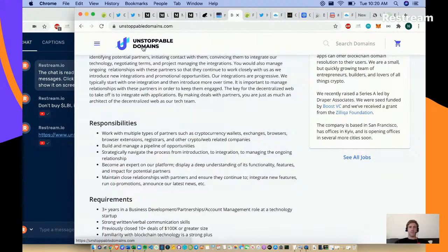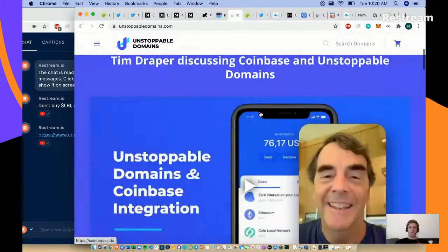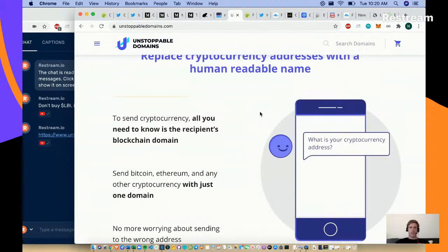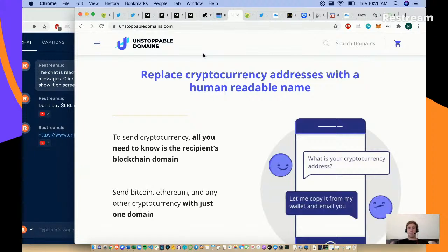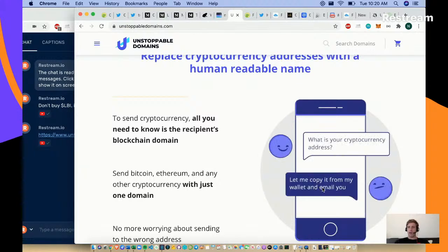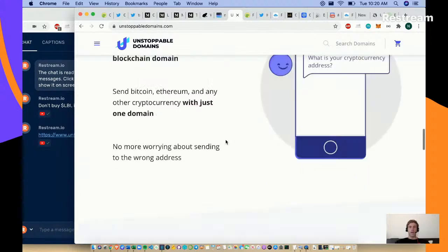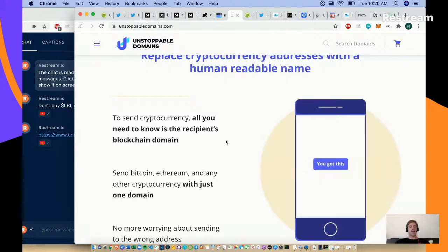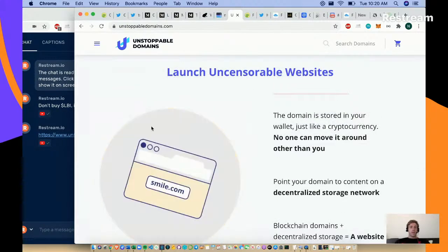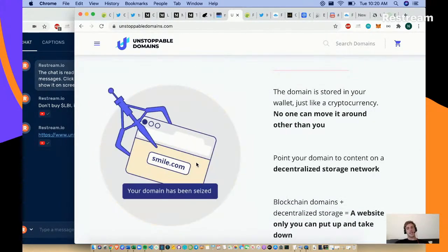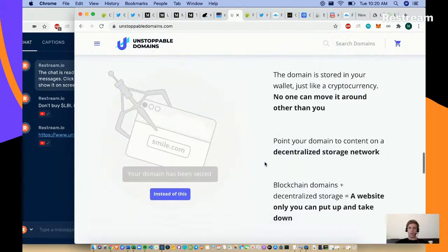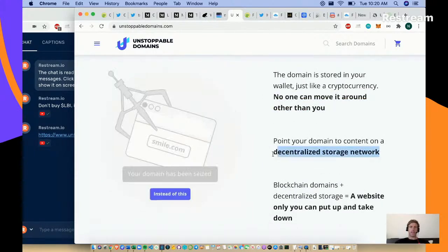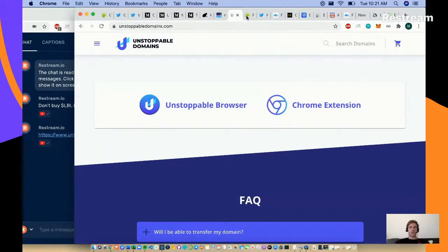Unstoppable Domains - have a look at unstoppable domains. Replace your cryptocurrency address with a human-readable name. Mine's MrCartographer.eth. Instead of your 0x long cryptocurrency address, you can get a smile.crypto or name.crypto address. Launch uncensorable websites. If you turned smile.com into smile.crypto, it's uncensorable and you own it. It sits in your wallet as an ERC token. Puts your domain content on a decentralized storage network.